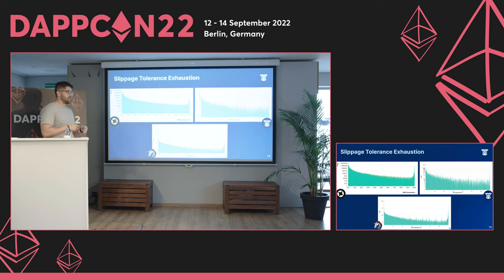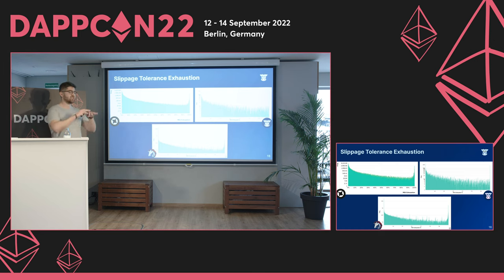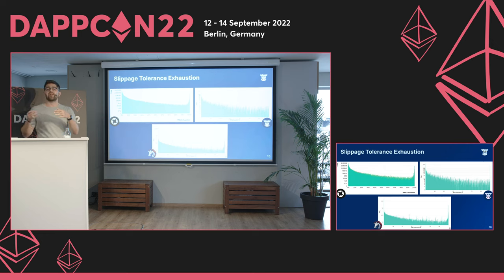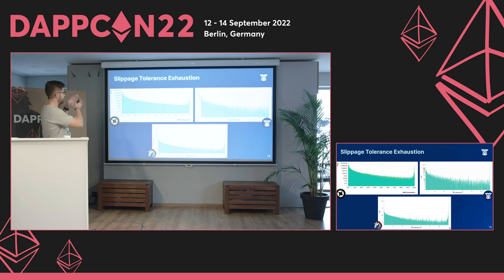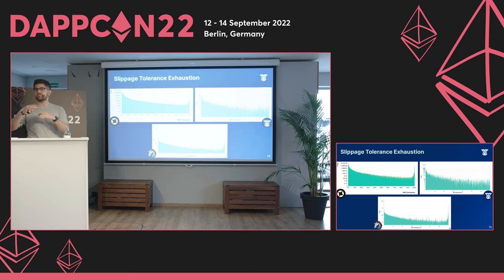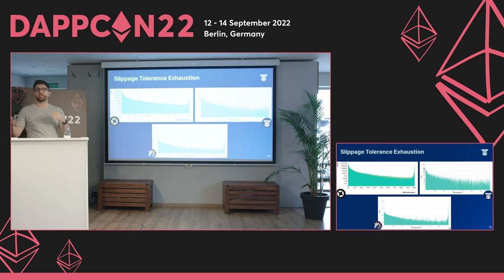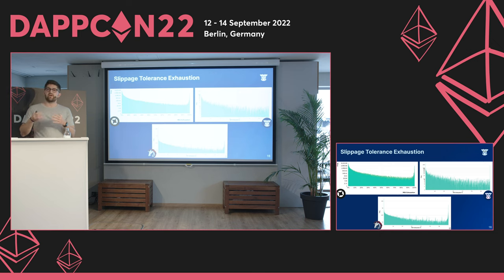0x proposed an interesting new metric called MEV exhaustion, also called slippage tolerance exhaustion. It's defined as slippage divided by slippage tolerance. When this approaches 100%, it means the trade was executed at the worst possible price. A very interesting pattern emerges: the distribution stacks tightly near zero but spikes radically again near 100% MEV exhaustion. This tells us those trades are potential MEV attack trades, where a bad actor may have exploited the full slippage tolerance of a user, and these should be analyzed further by each aggregator.